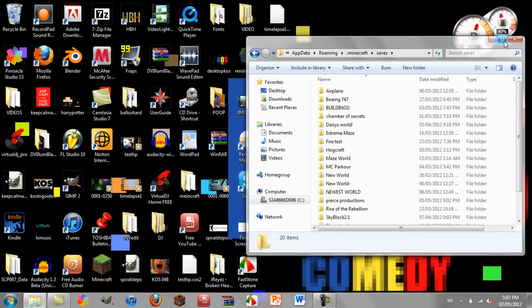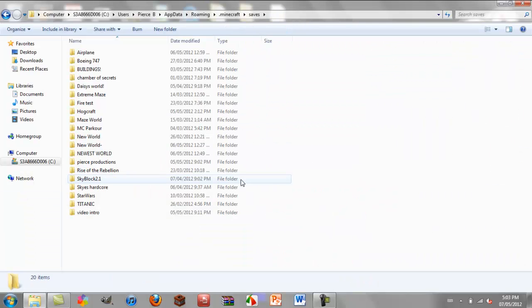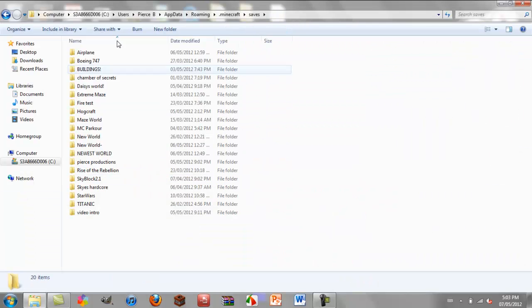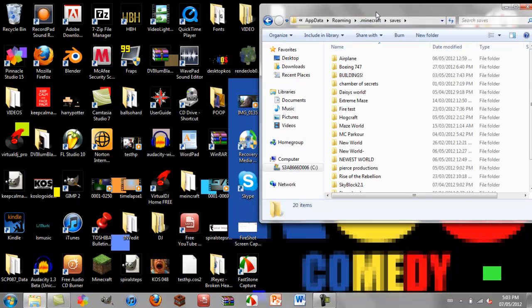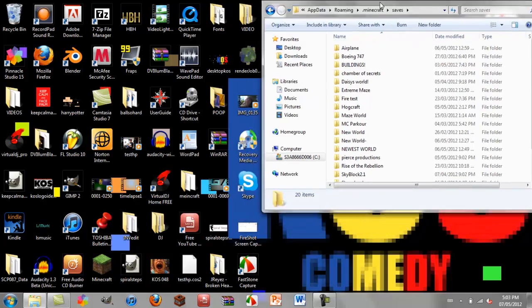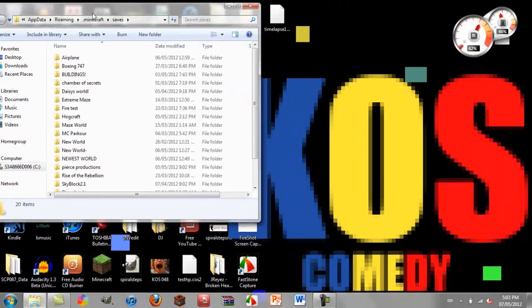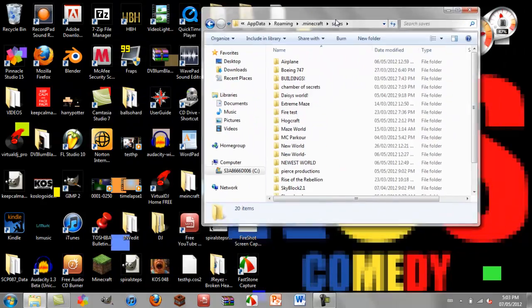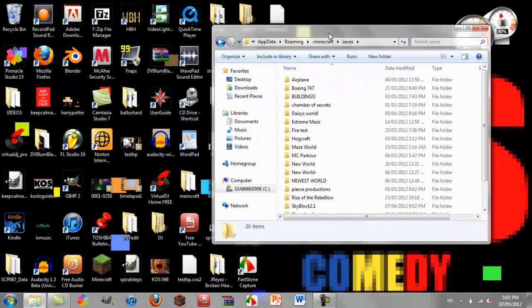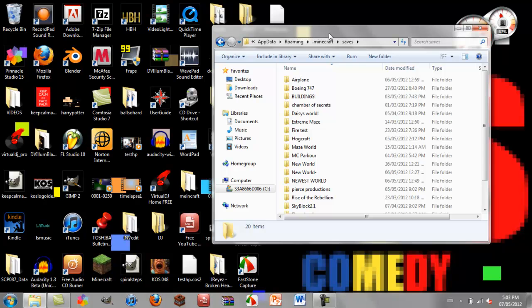And then, so if you want to save, these are all my worlds. And basically, from here, you can just send it and bring the world anywhere you want, basically.